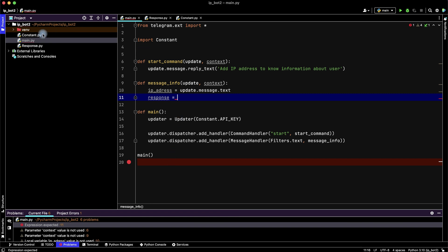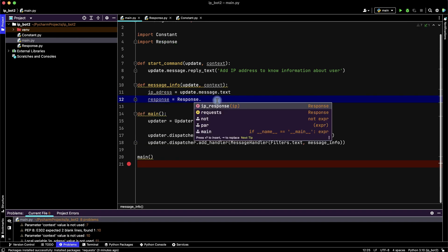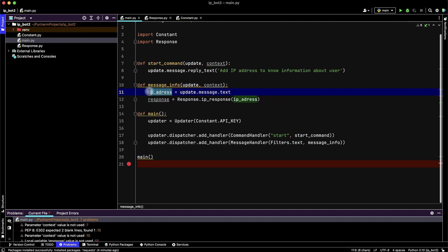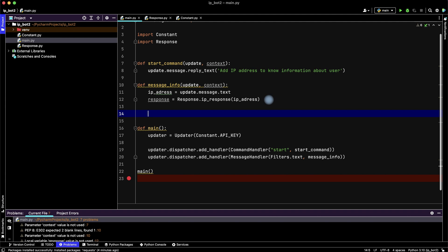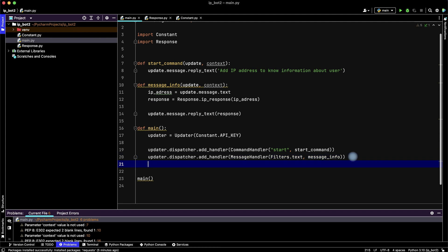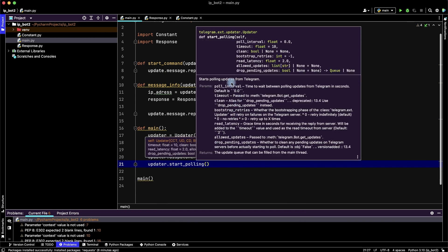Return to the main function. Here we import the response file and call ip_response with our ip_address variable. So we have the IP address, we have the response, and now let's reply to Telegram using update.message.reply_text with the response as the text. Finally we write updater.start_polling with a poll interval — the default interval is 0.